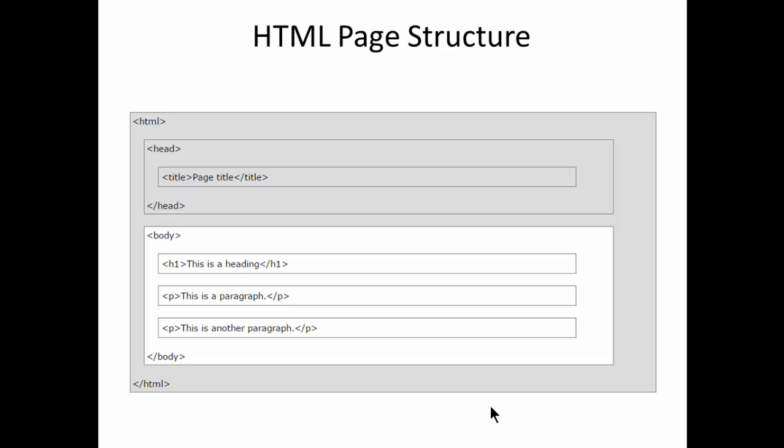This is going to be the structure of HTML which we are going to write programs, HTML code here. Here it is a collection of tags. If you see, the HTML is the beginning tag and in the closing side we have HTML closing tag here.